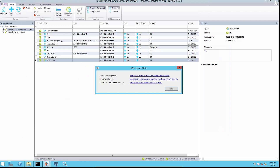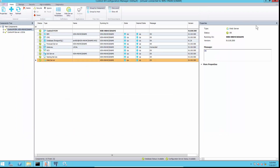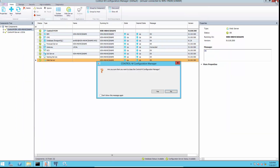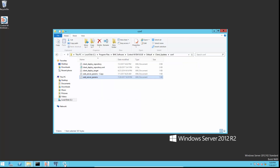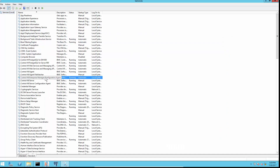To activate the changes, restart the Control and Configuration Manager and Control and Enterprise Manager configuration agent service.